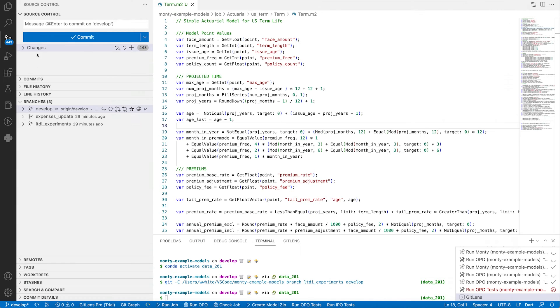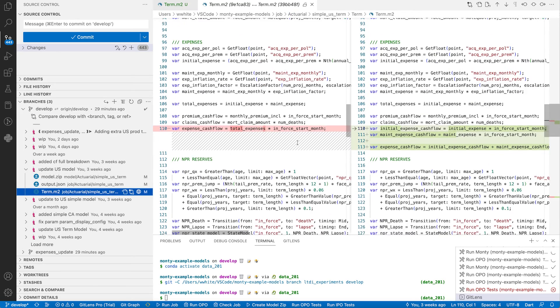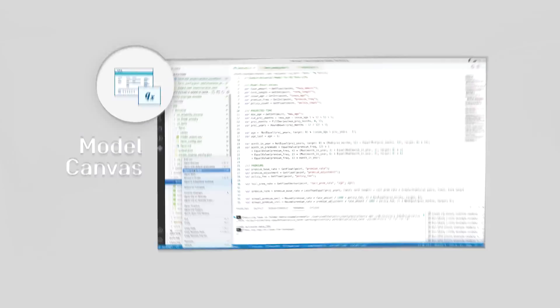Montu's modeling capabilities allow actuaries to deeply understand models and develop them at speed, while maintaining complete control and visibility over any changes made and the impact of those changes.